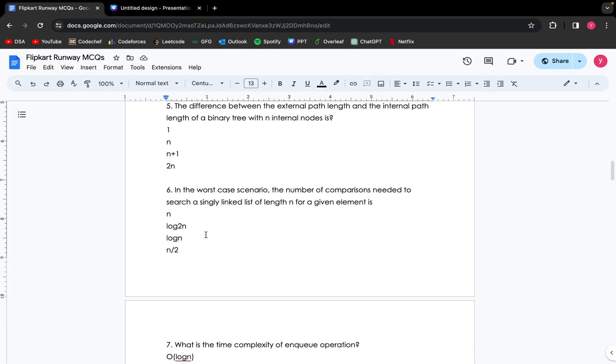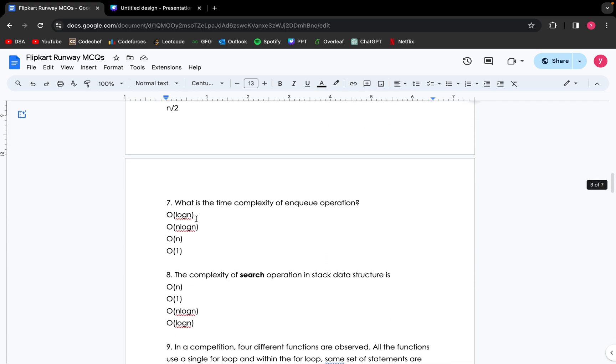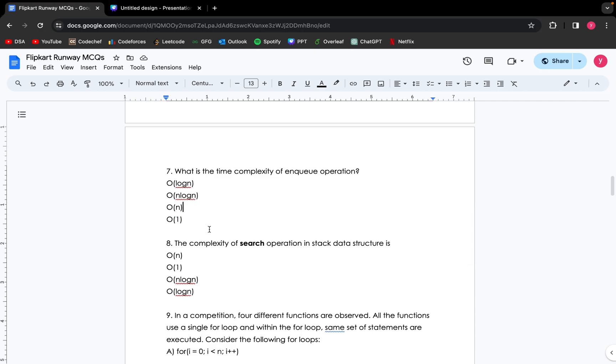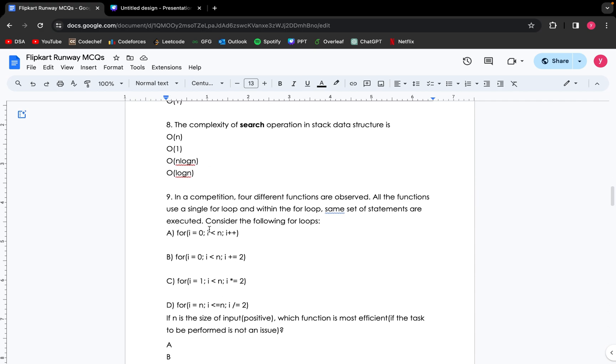Coming up to the next question: in the worst case scenario, the number of comparisons needed to search a singly linked list of length n for a given element is... The worst case is when the element is present at the last index of the linked list. For that case, we will require n comparisons. So the output for this question is n. Moving on, what is the time complexity of enqueue operation? Whenever we are adding any element in our queue, the time complexity for that operation is O(1). Moving forward, the complexity of search operation in stack data structure is... Since we know that stack is a linear data structure, the search operation will require O(n) time complexity.